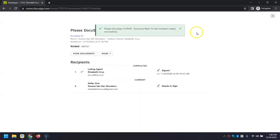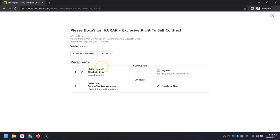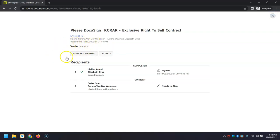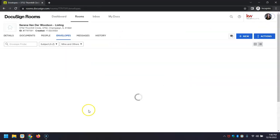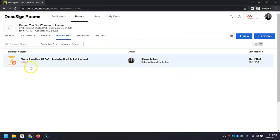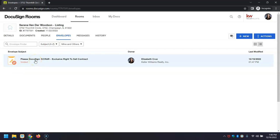Note that recipients will receive that notification, so make sure that it is accurate. Once that processes, you'll see that it is now voided and has the red 'voided' status on it.